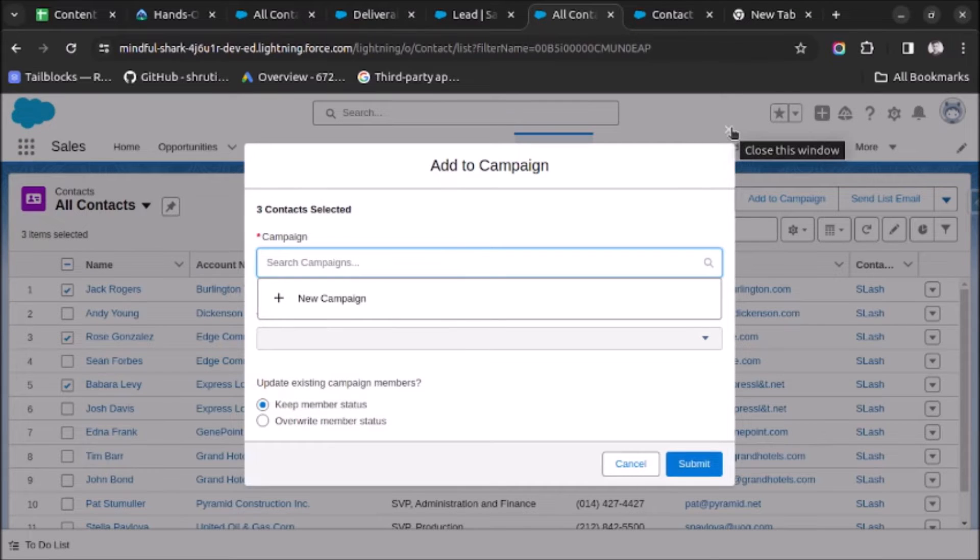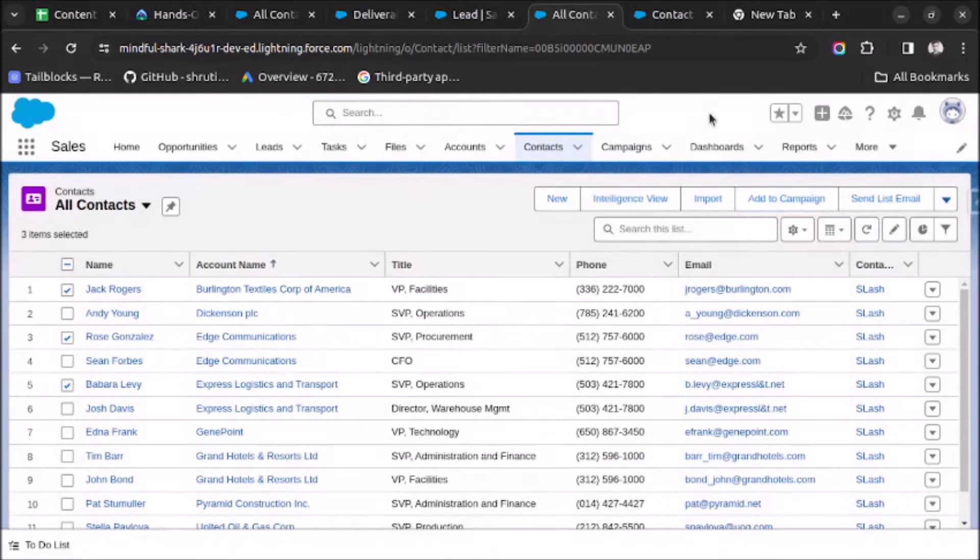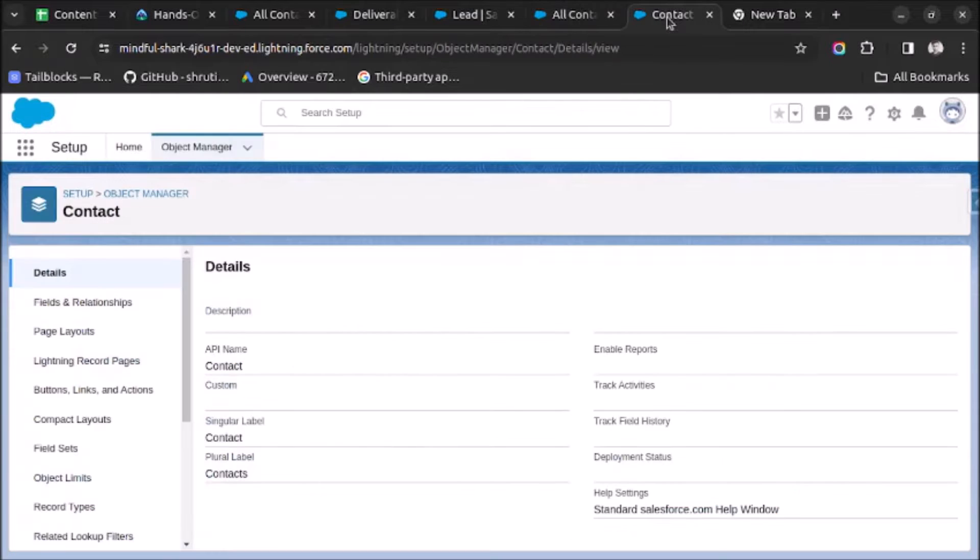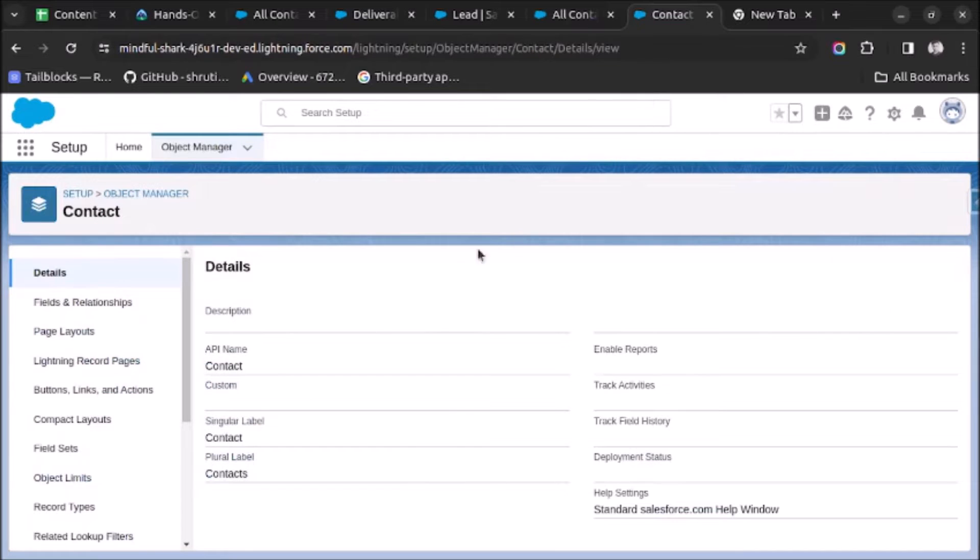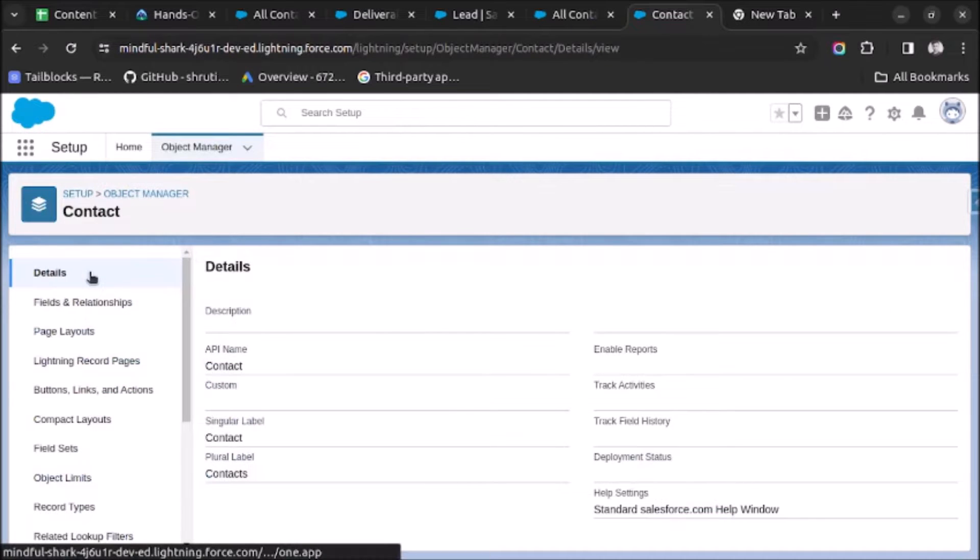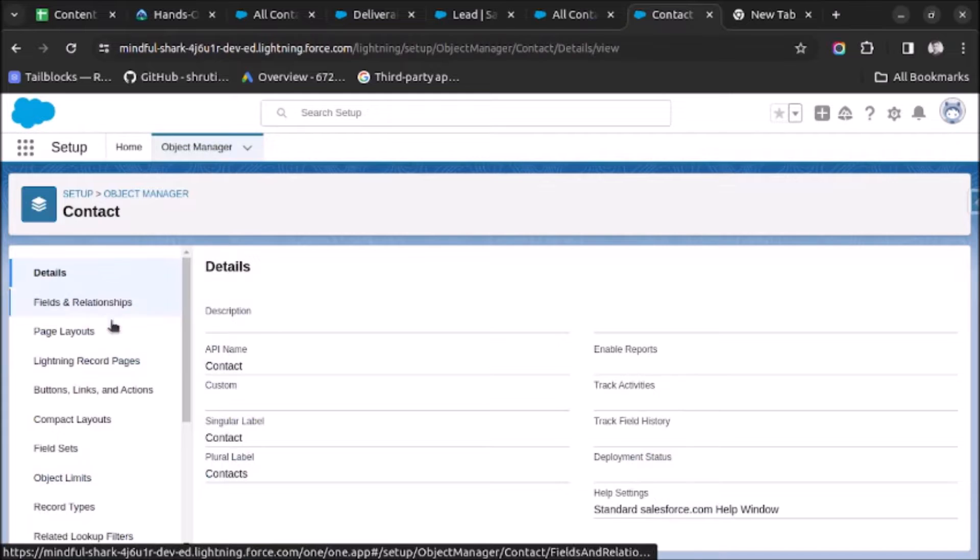So first of all, you have to go to Object Manager and select the Contact object. As you can see, because we are going to set up this for the Contact object, so I am going to Object Manager and selecting the Contact object.